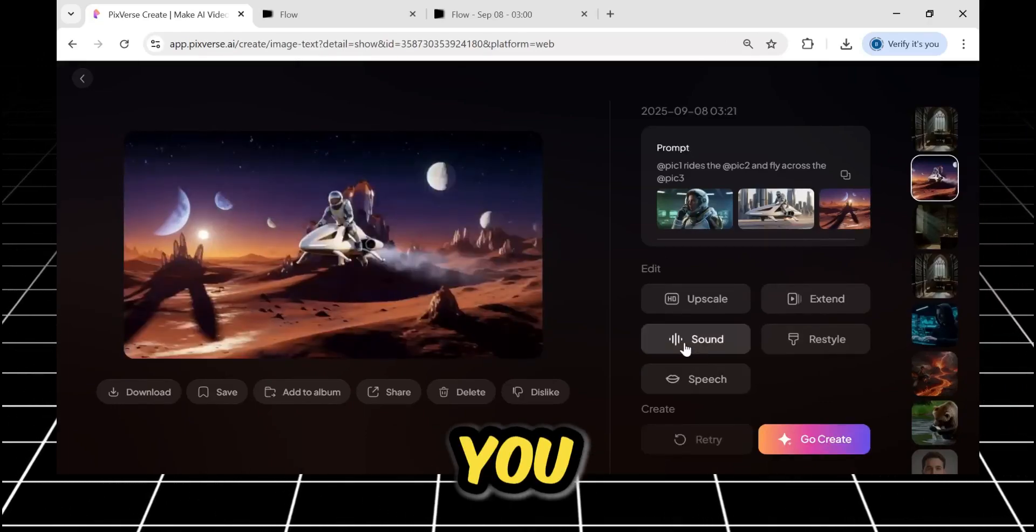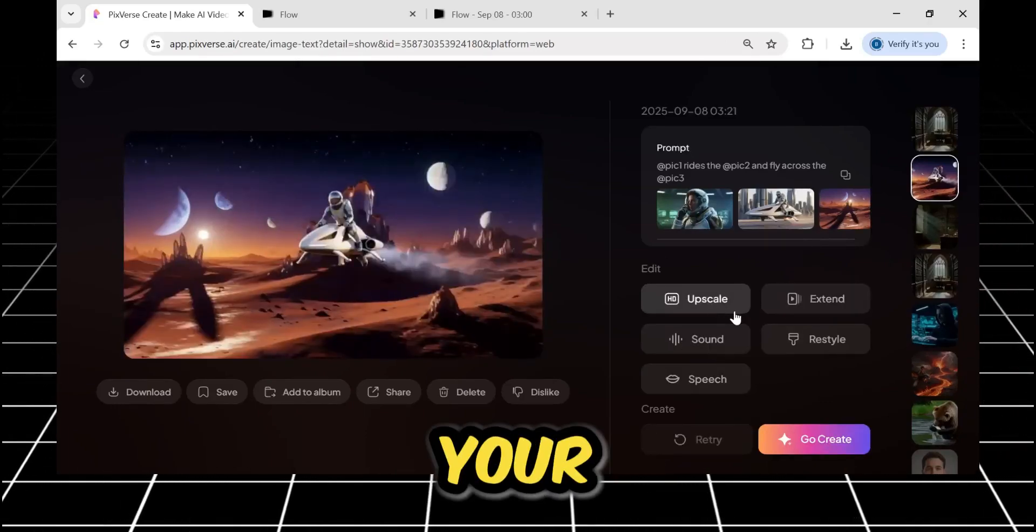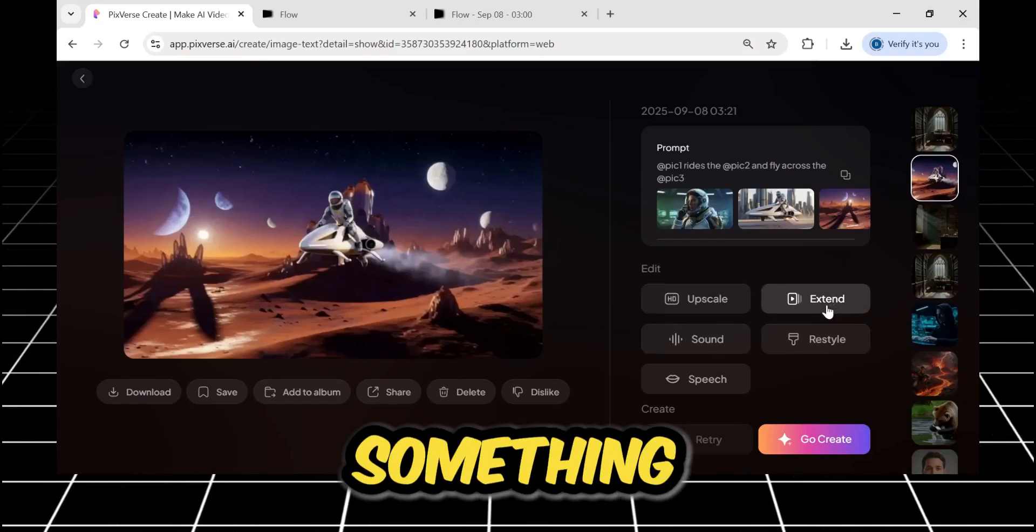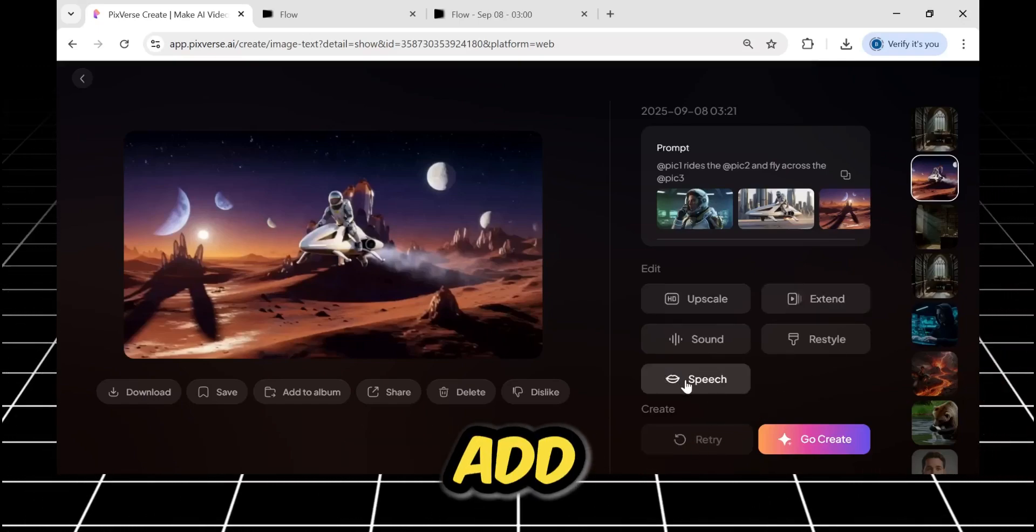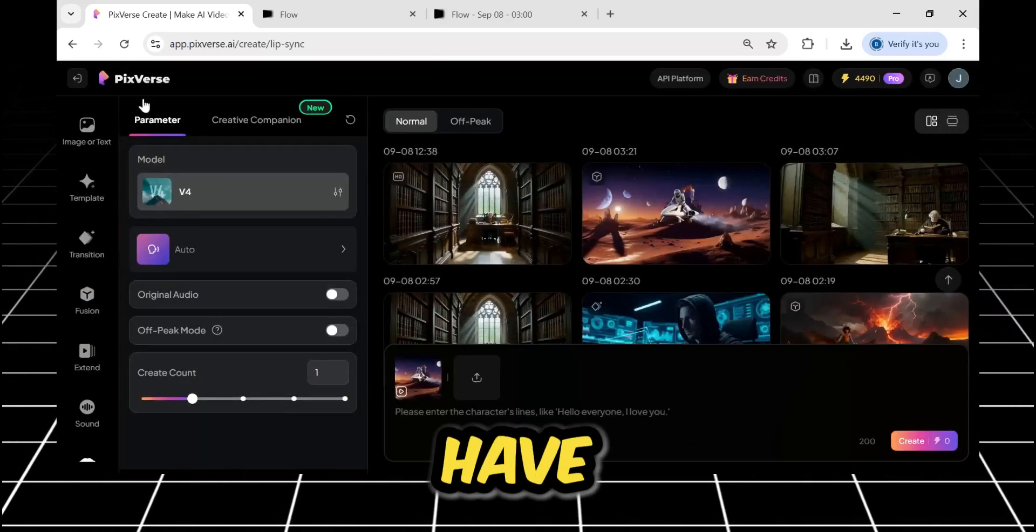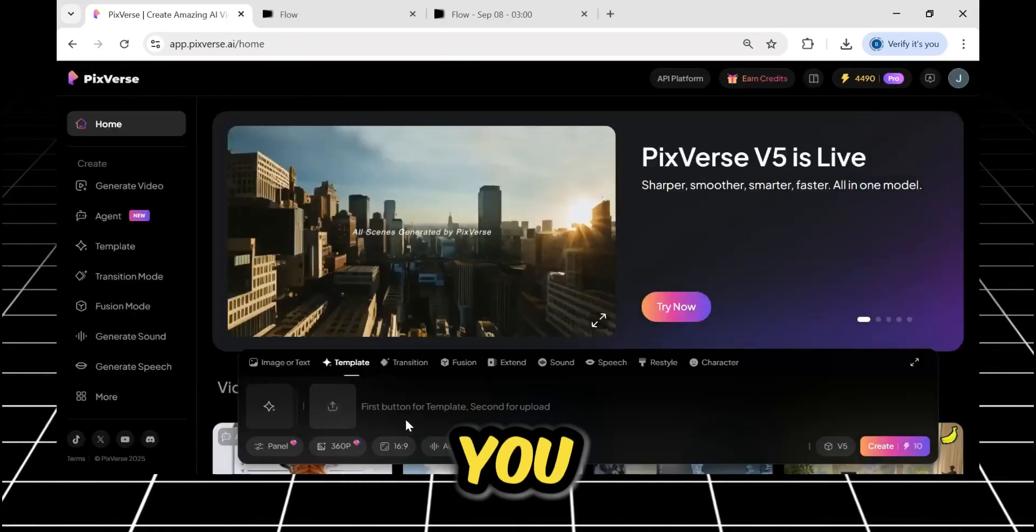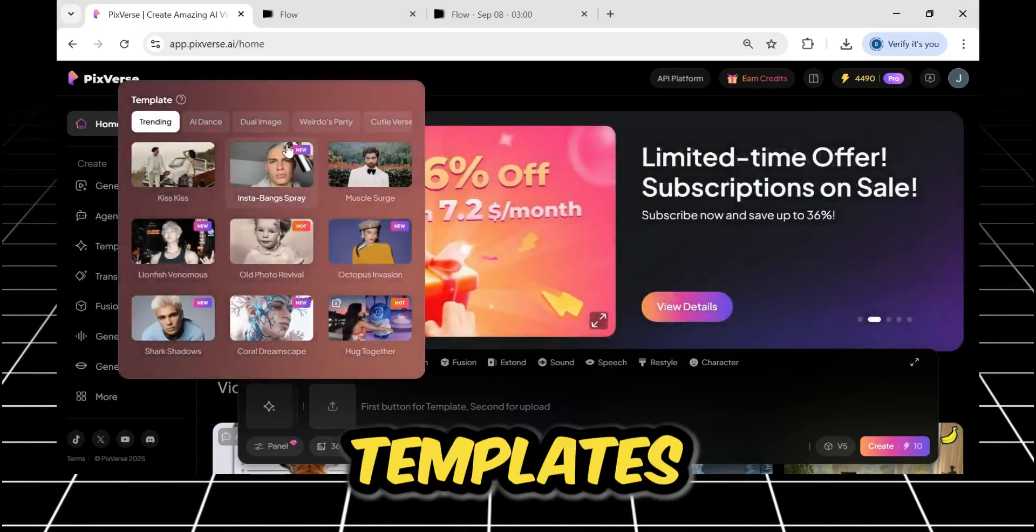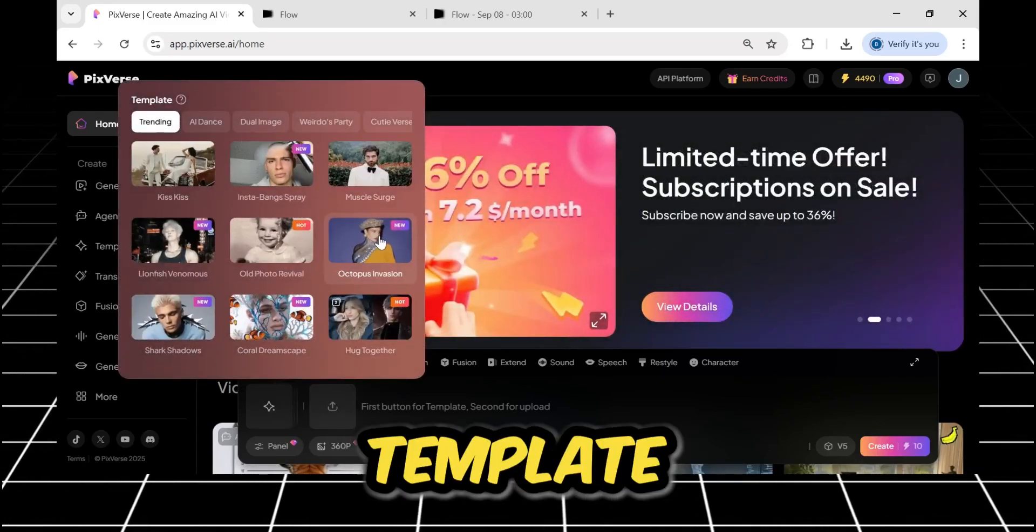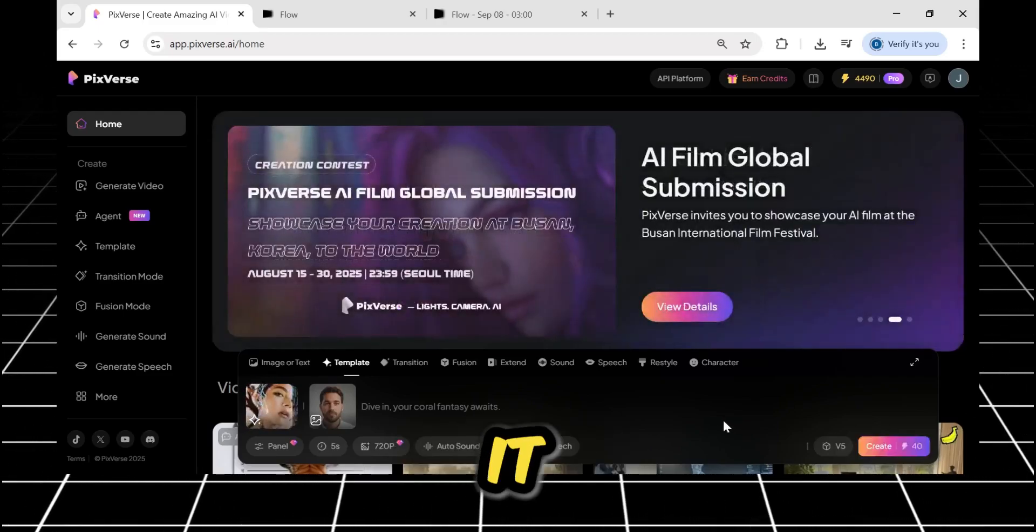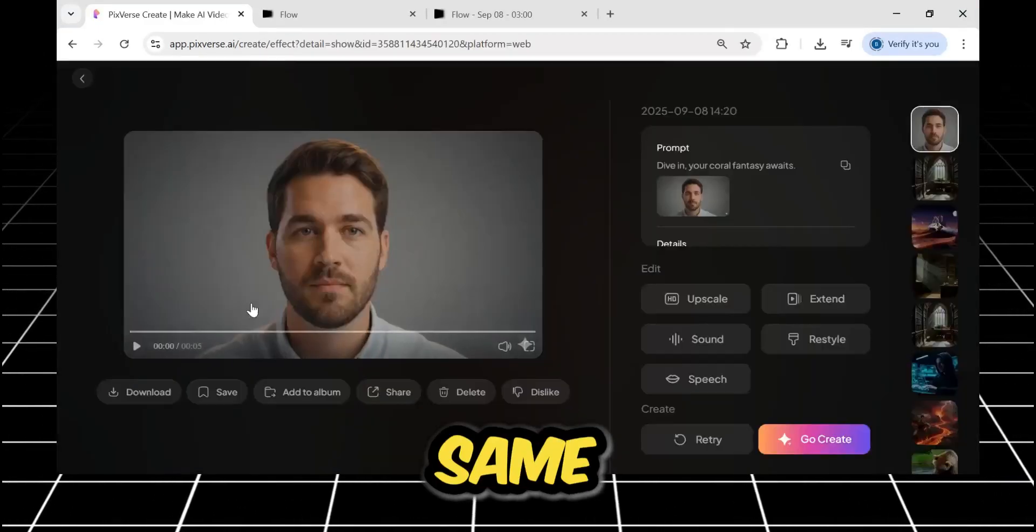Here, you can also add sound, upscale your video, and extend your scene if you want to create something longer. You can also add speech and dialogues. Besides that, you have this entire interface in front of you. There is one more feature, which is Templates. You can simply choose any template, upload your own image or video, and it will generate a video in that same style.